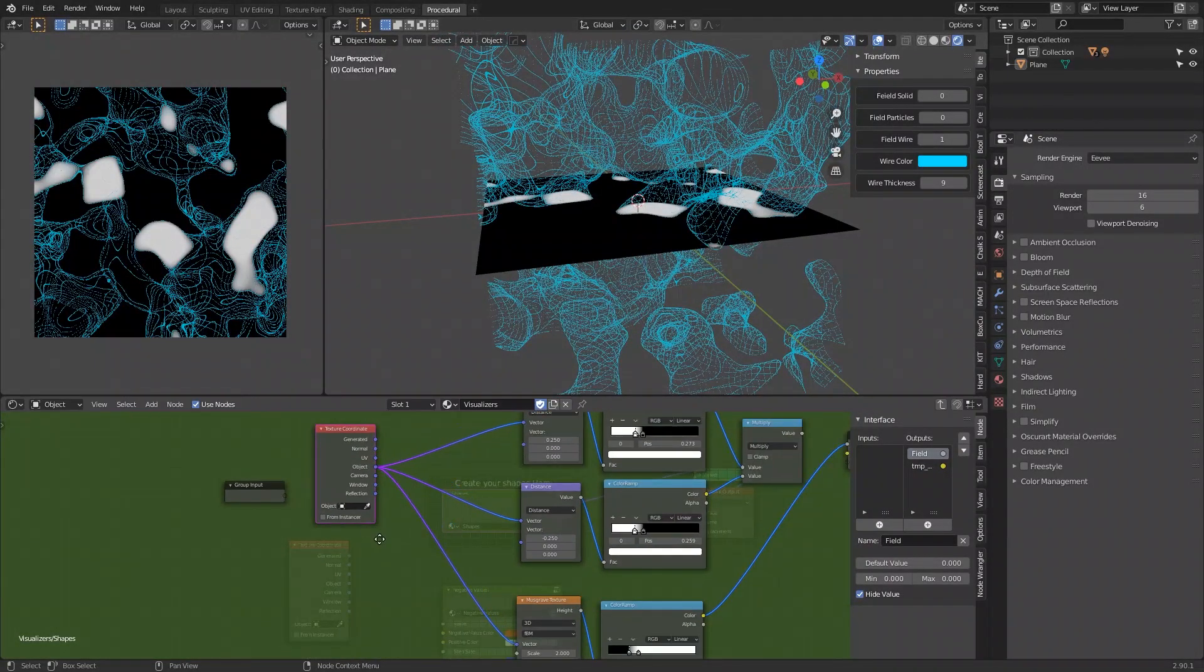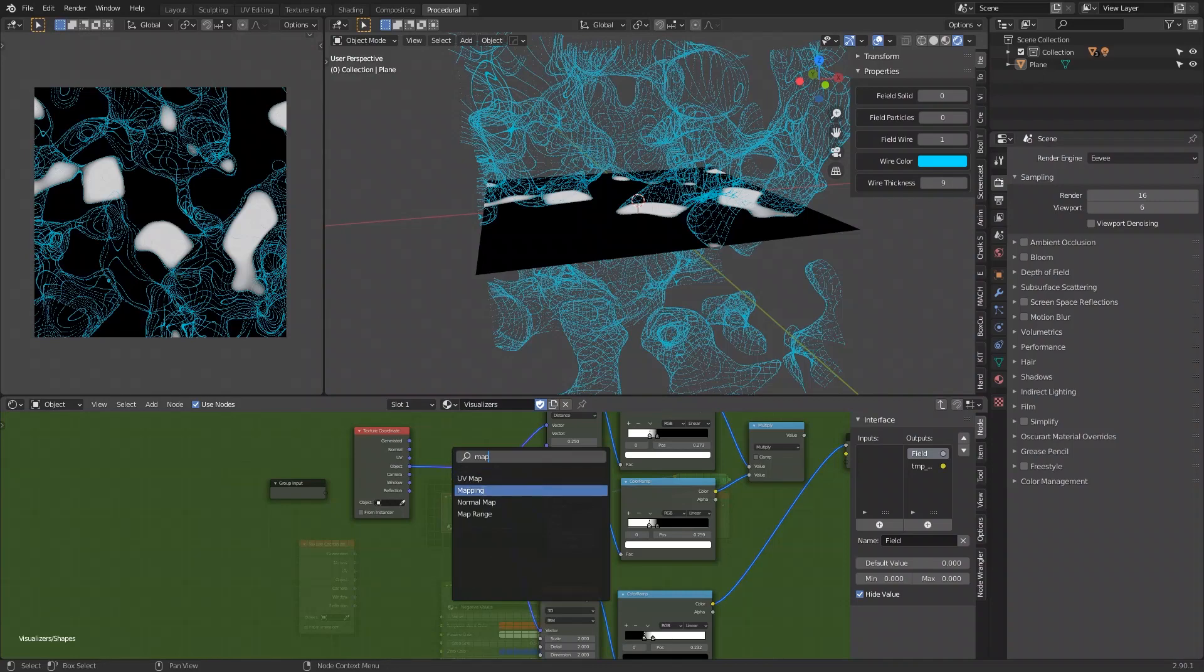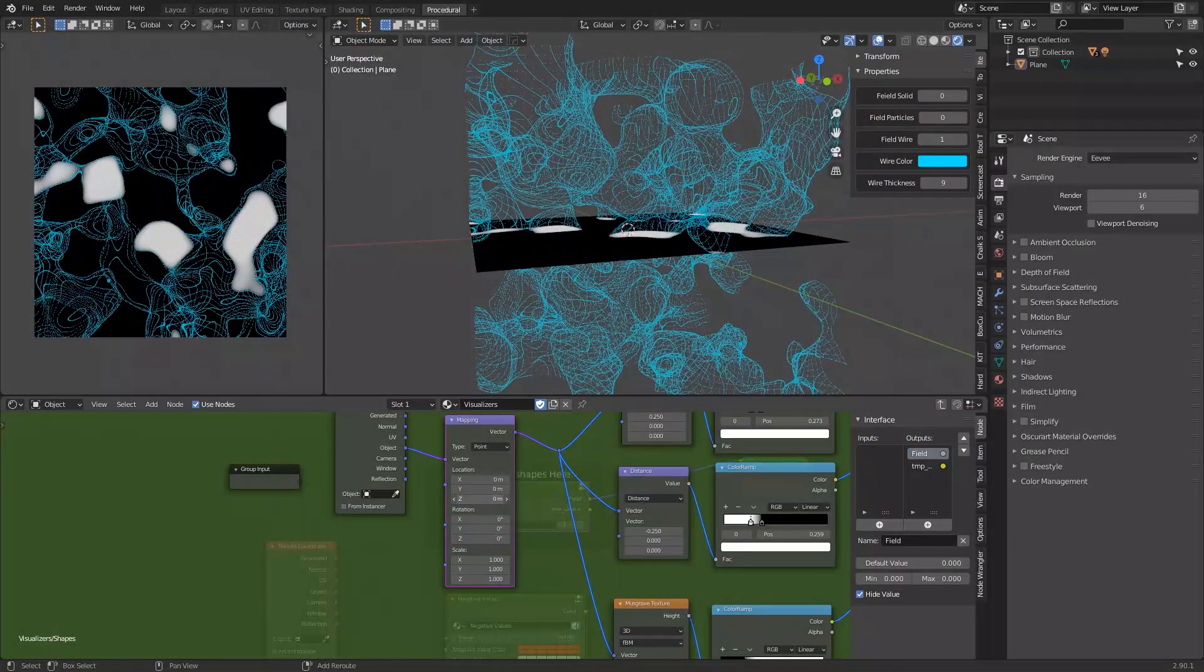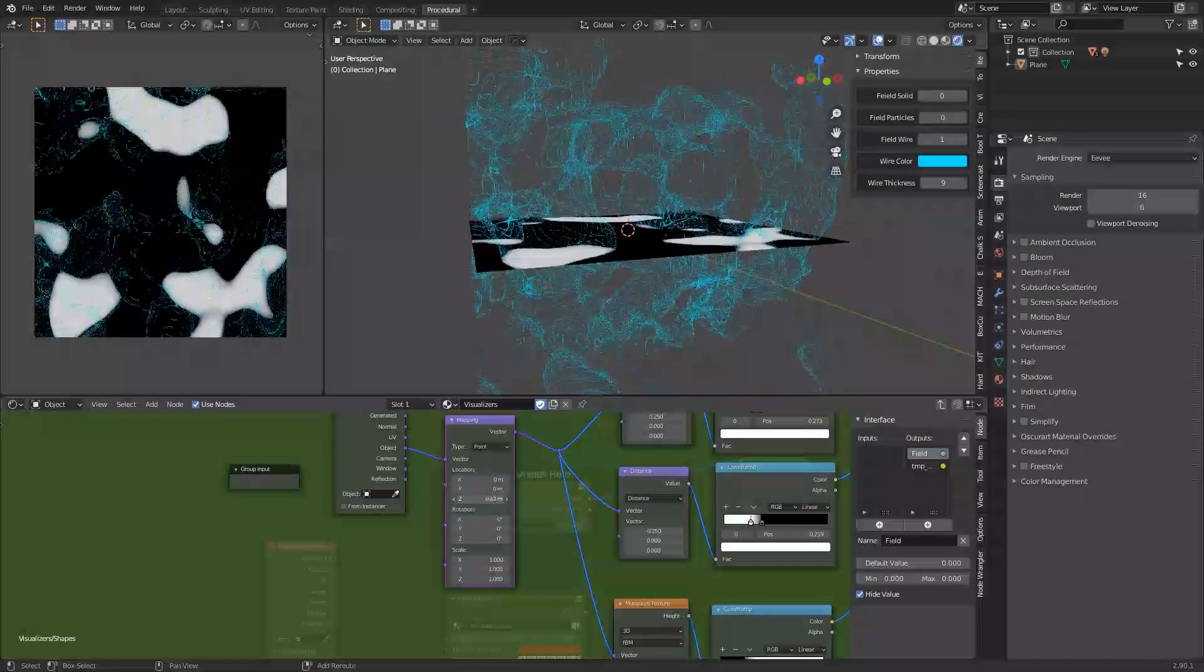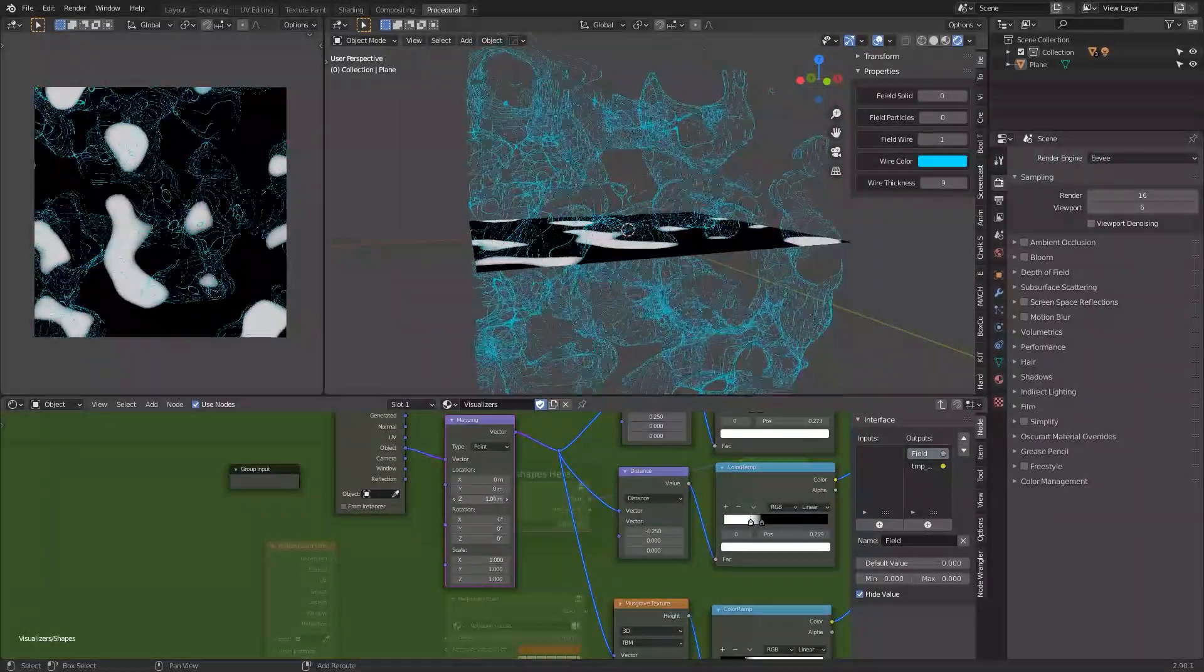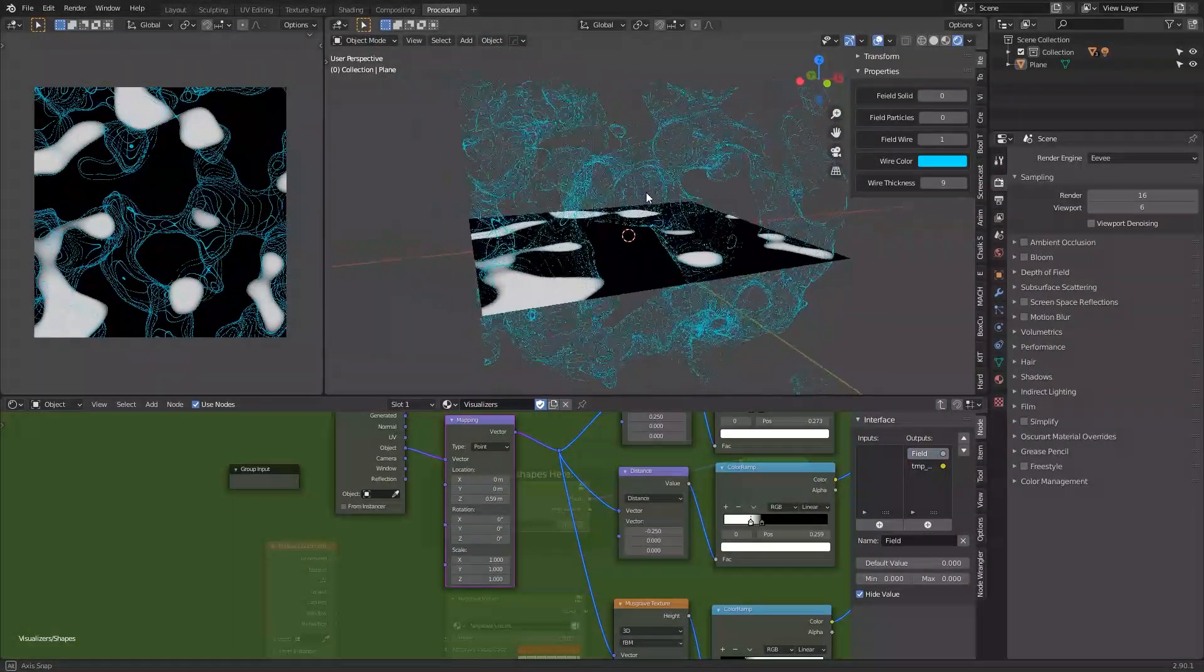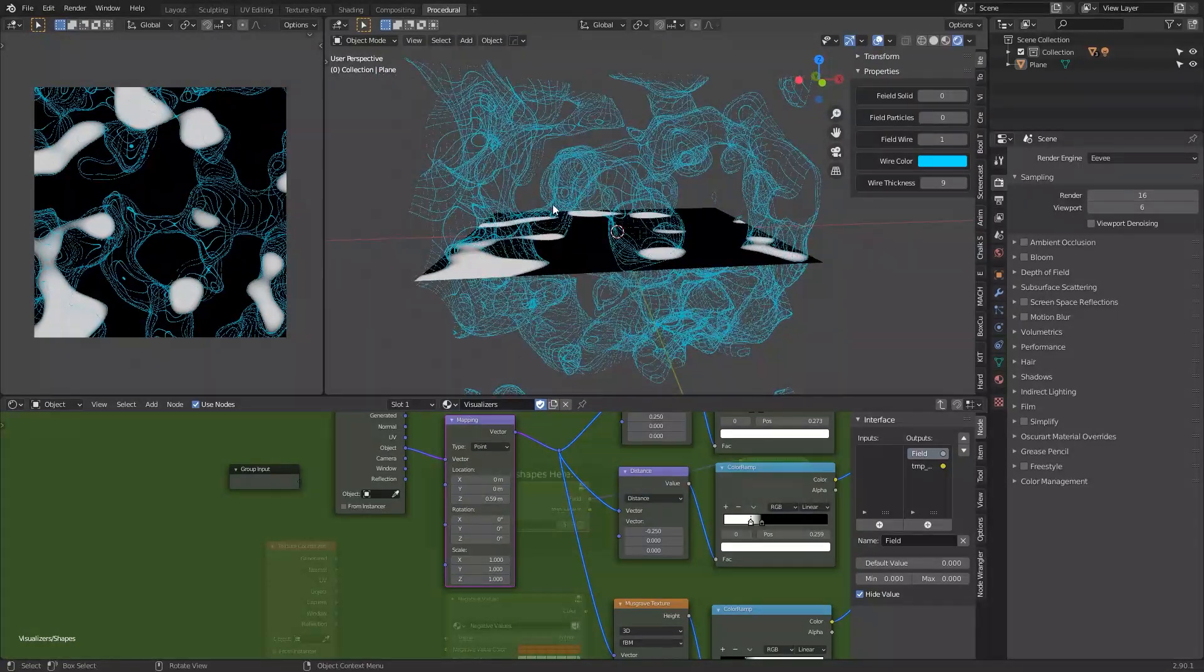Let's add a mapping node. For example, if you change the location on Z, you will see that the texture moves and the parts that intersect with the plane are the ones that are shown, because this way it's set around the values very close to zero.